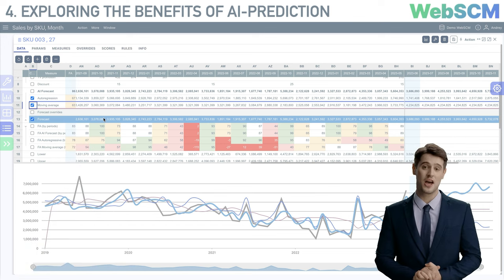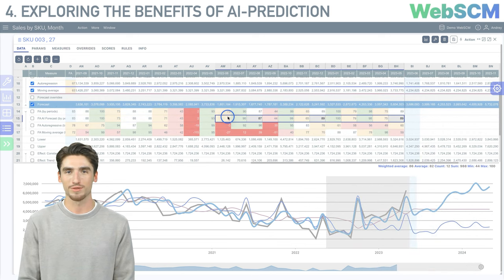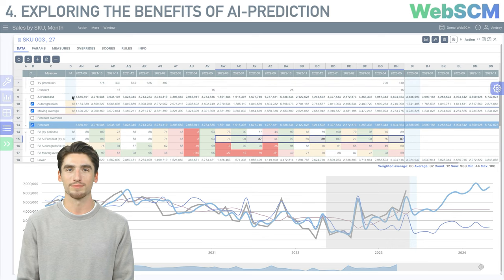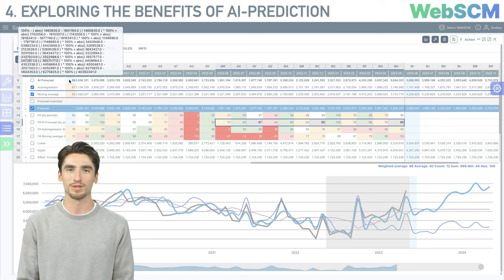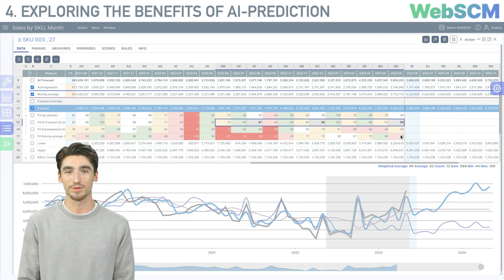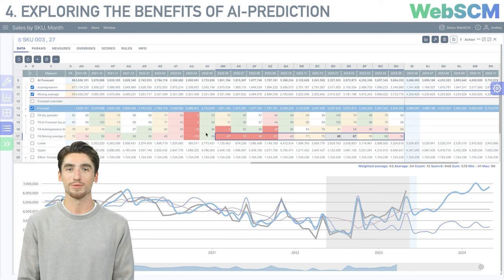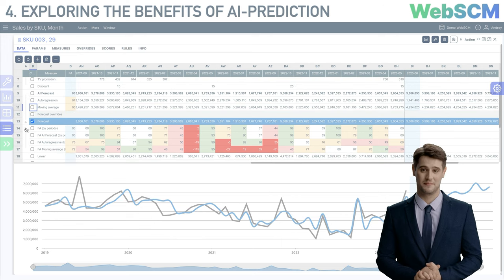How can we verify and analyze accuracy in your software? Starting from row 14, we display the achieved accuracy for each month for each algorithm. Color coding is used to easily identify significant deviations. To check AI forecast accuracy, we highlight 12 periods in row 15 and see the summary statistics — the weighted average accuracy is 86%, matching the value indicated in row 9. Highlighting row 17 shows the moving average accuracy was 63%, as stated in row 11. Thus, the AI forecast algorithm showed the best accuracy.